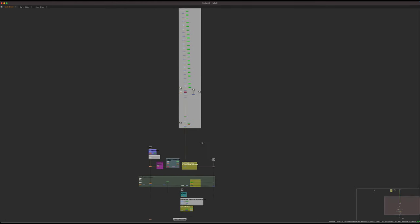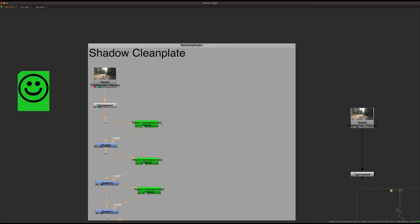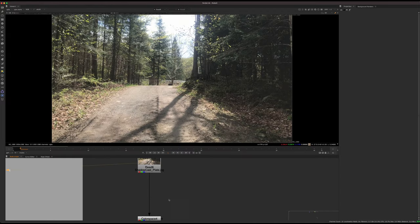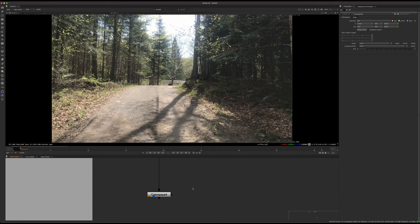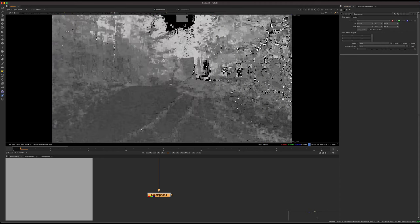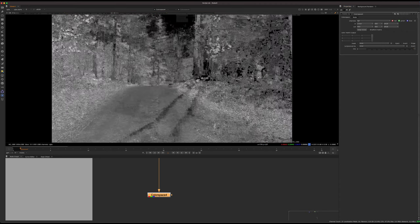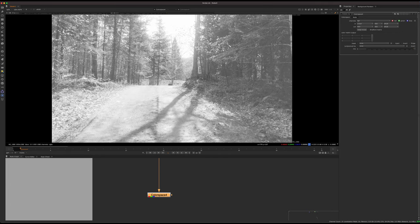Here's how to do it: take the footage and convert it to HSV using a ColorSpace node, setting the output to HSV. In this color space, hue is stored in the red channel, saturation in the green channel, and value — basically luminance — is stored in the blue channel.